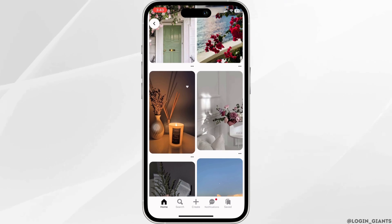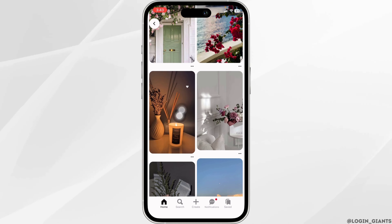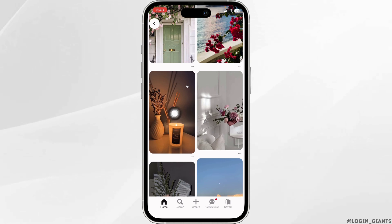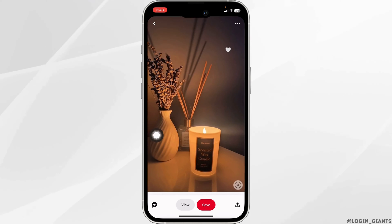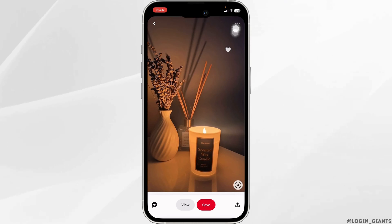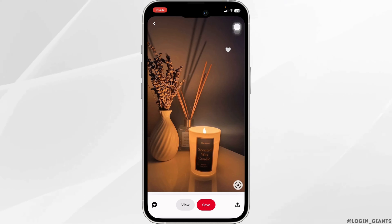So go ahead and select the wallpaper. I'm gonna select this one picture. After you select the picture, open the picture. Now, at the top right corner of the picture,